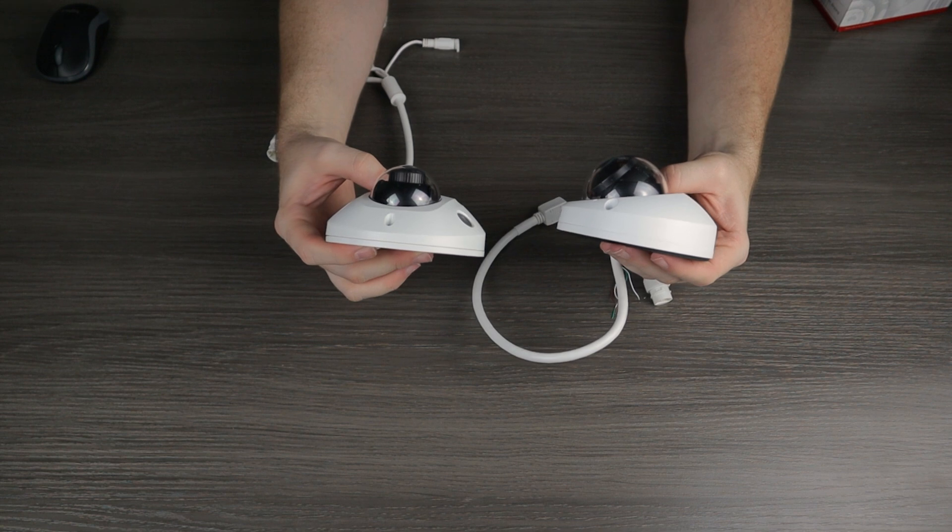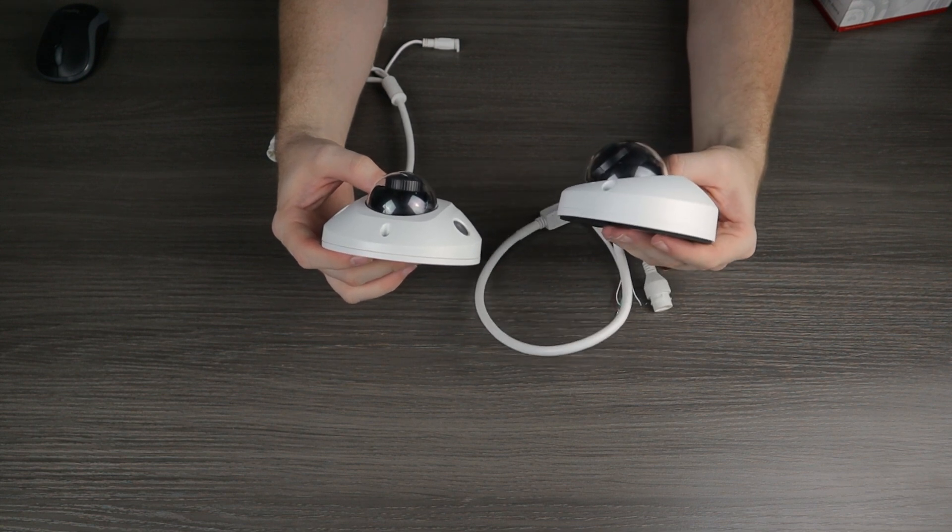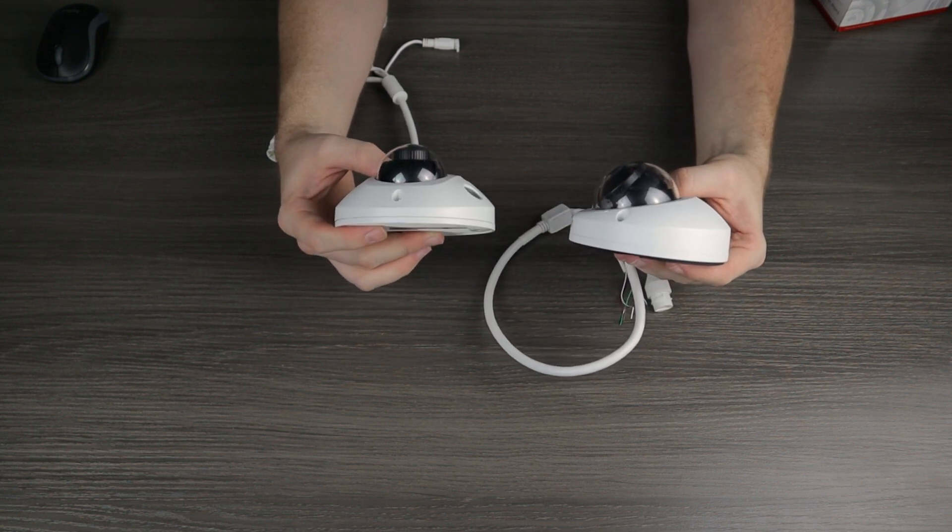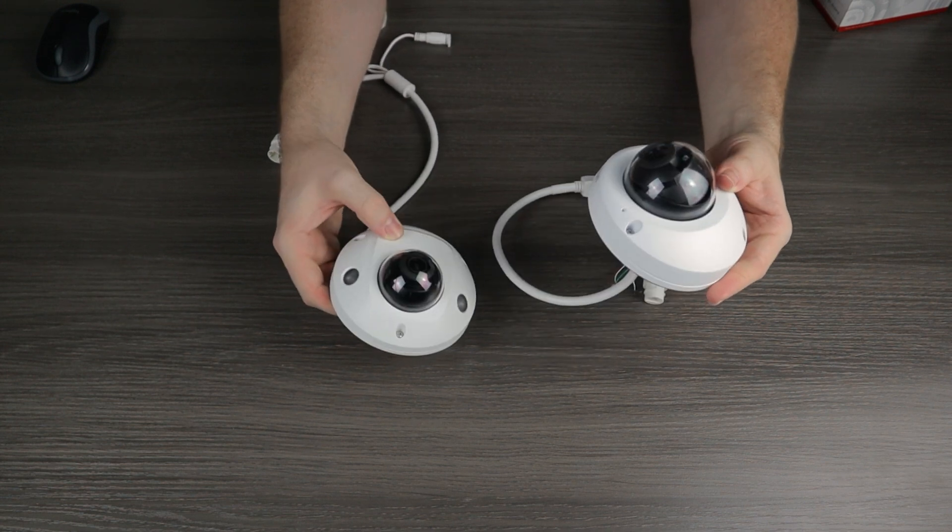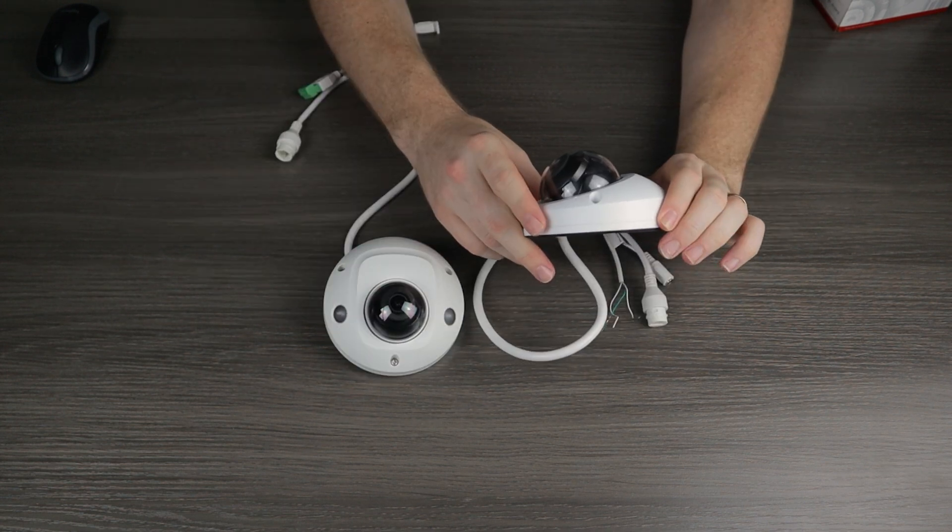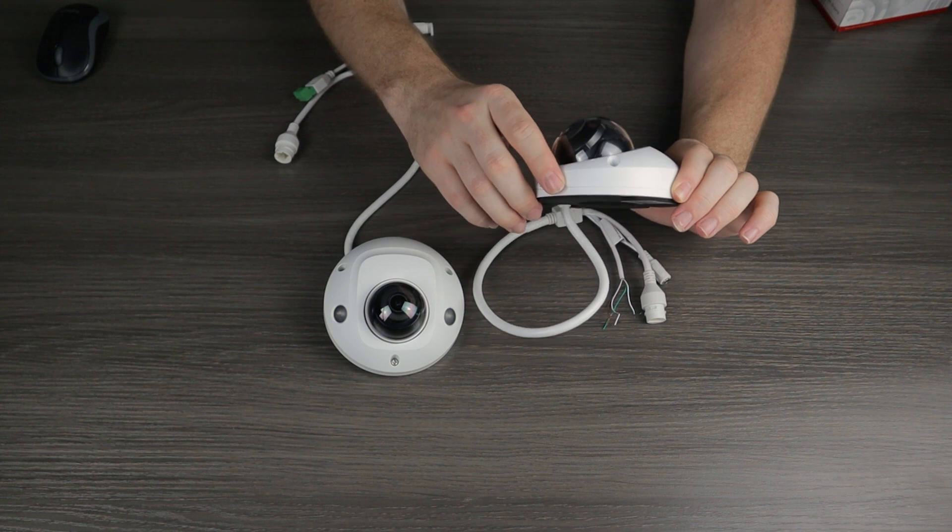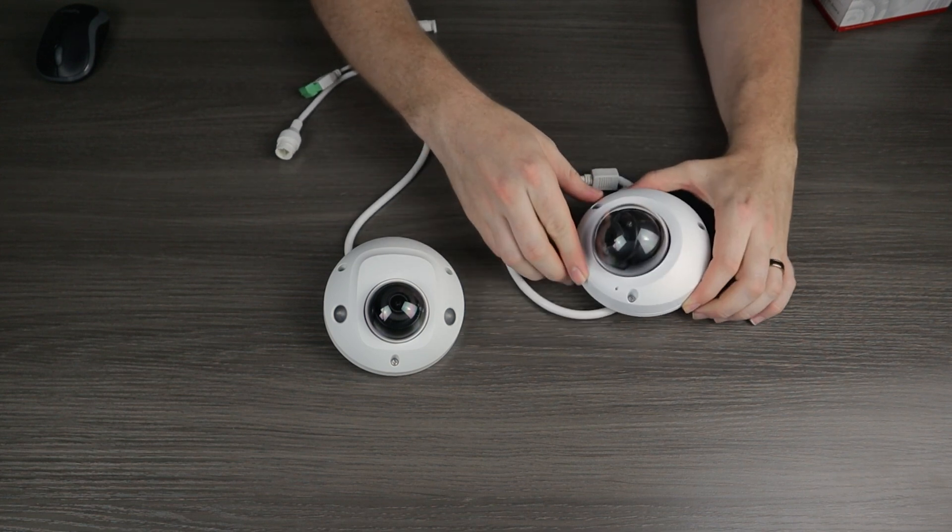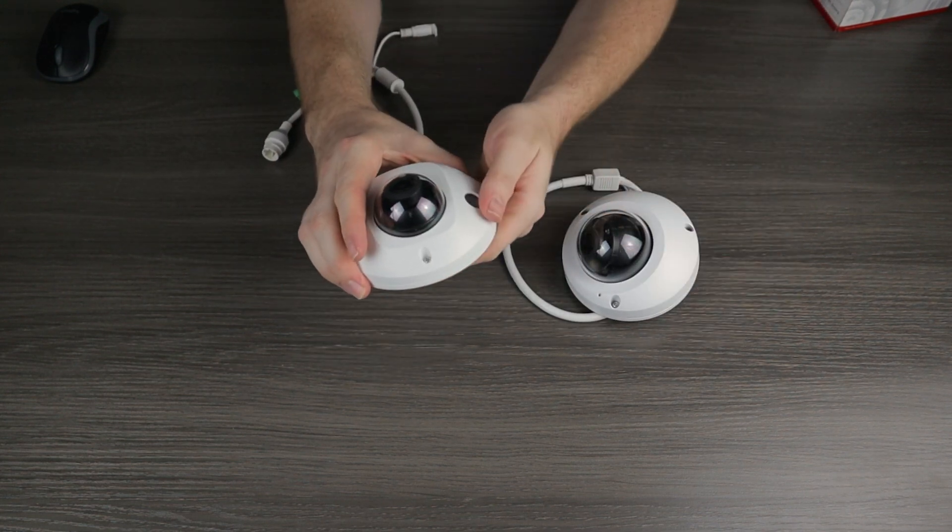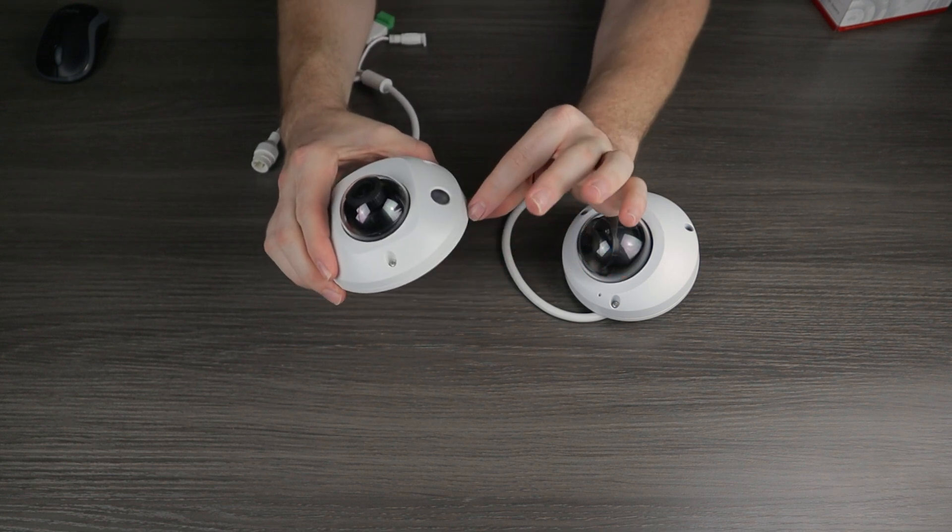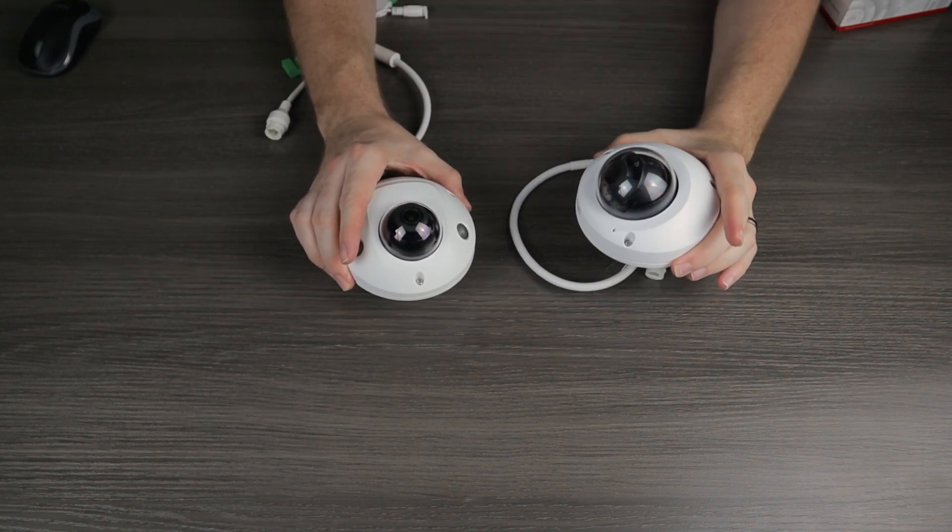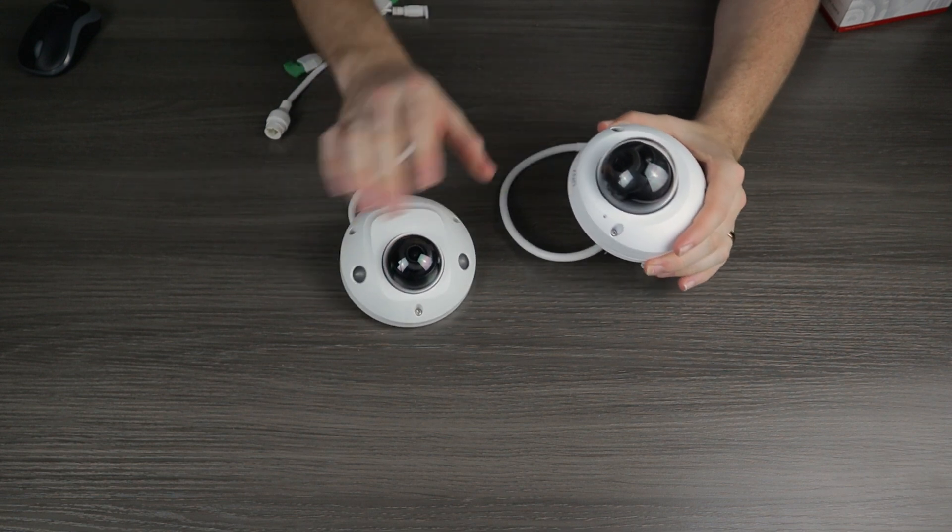Now if you look at the heights of the camera, the Uniview camera is a little bit taller than the H series camera. But again, that's primarily because when it comes to Uniview, this is only one piece. You install this whole thing up on the ceiling. Whereas with H series, this does come with the camera as well as the separate mounting plate. Speaking of that mounting plate, let's talk about the installation design.